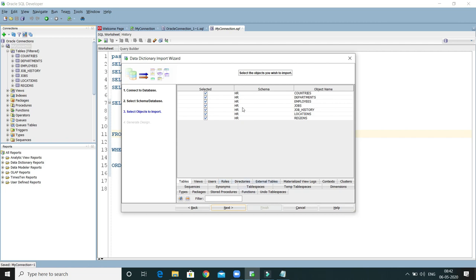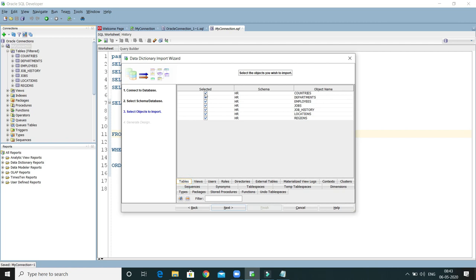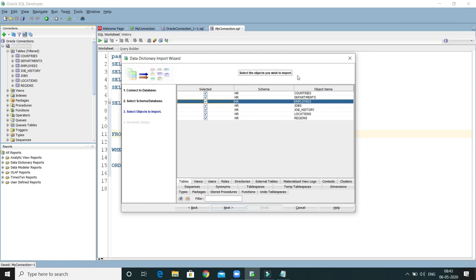Now you need to select tables. If you want to draw the diagram for other database objects you can select those as well, but here I am going to select only tables. You can select all tables or some selective tables. Here I am going to select all the tables. If you want to exclude any table, you can just unmark it. I would like to include all the tables in the entity diagram.